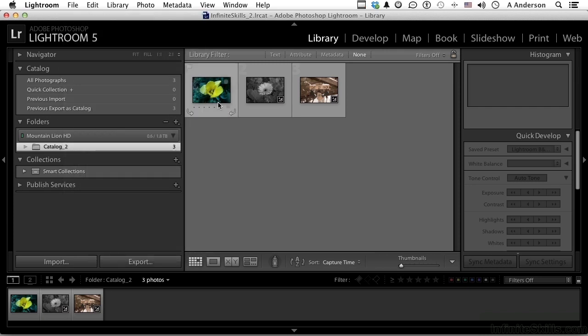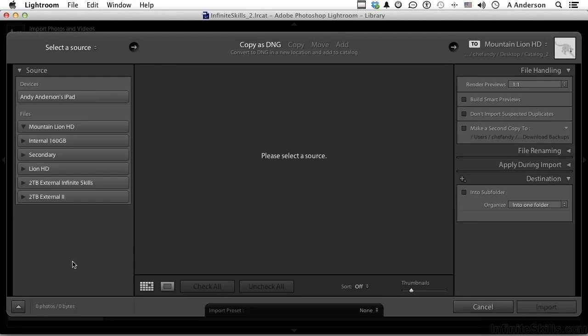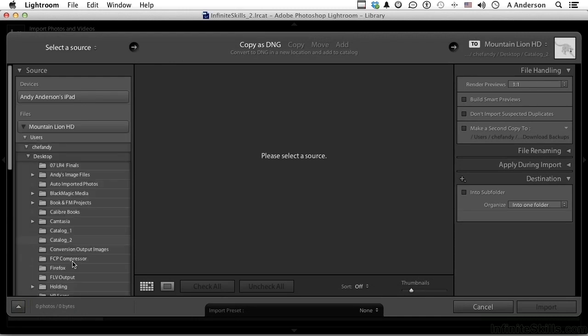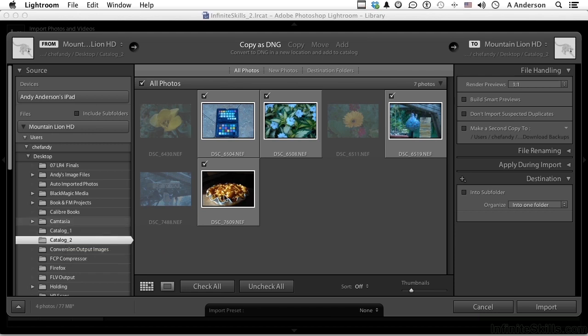We have three raw images from my Nikon camera, and we need more stuff before we proceed. So let's go to the word Import down here. Go ahead and locate Catalog 2, and you will notice it grays out the ones we've already got. These are the ones I want anyway.